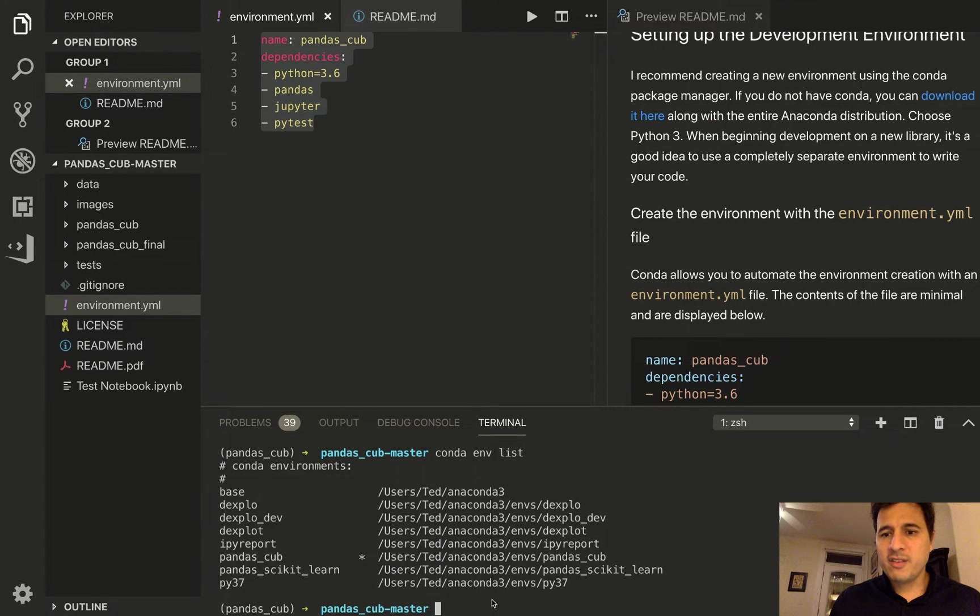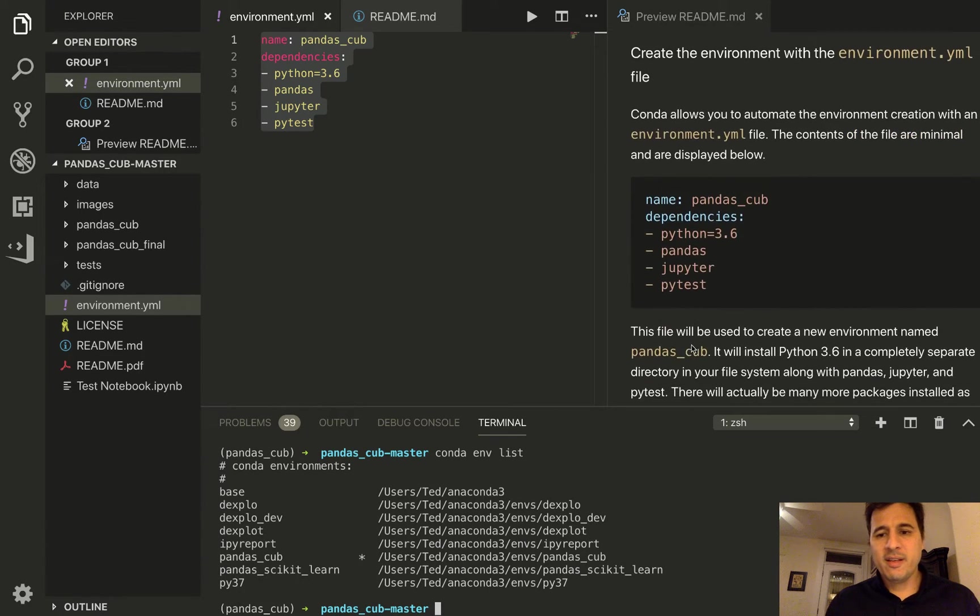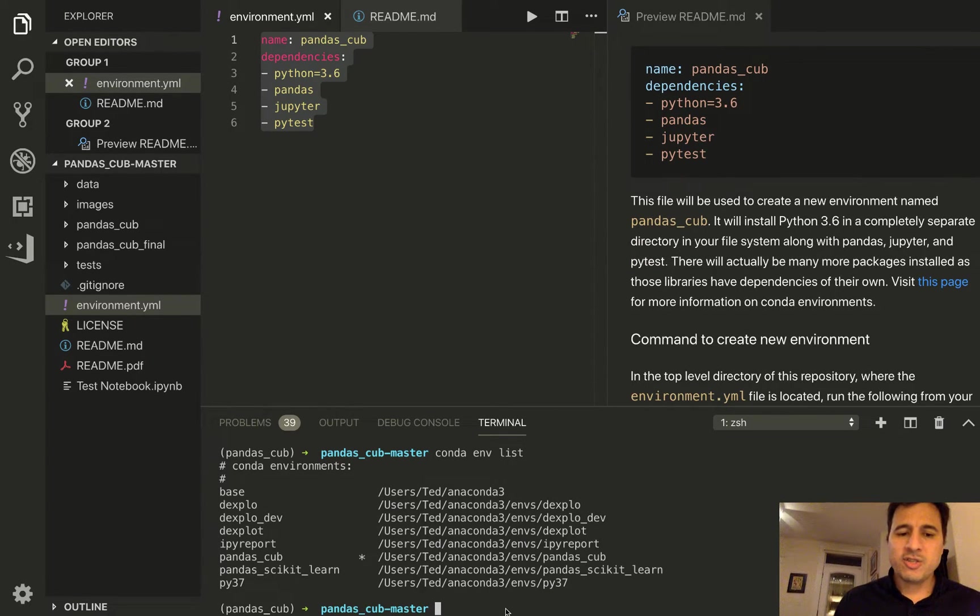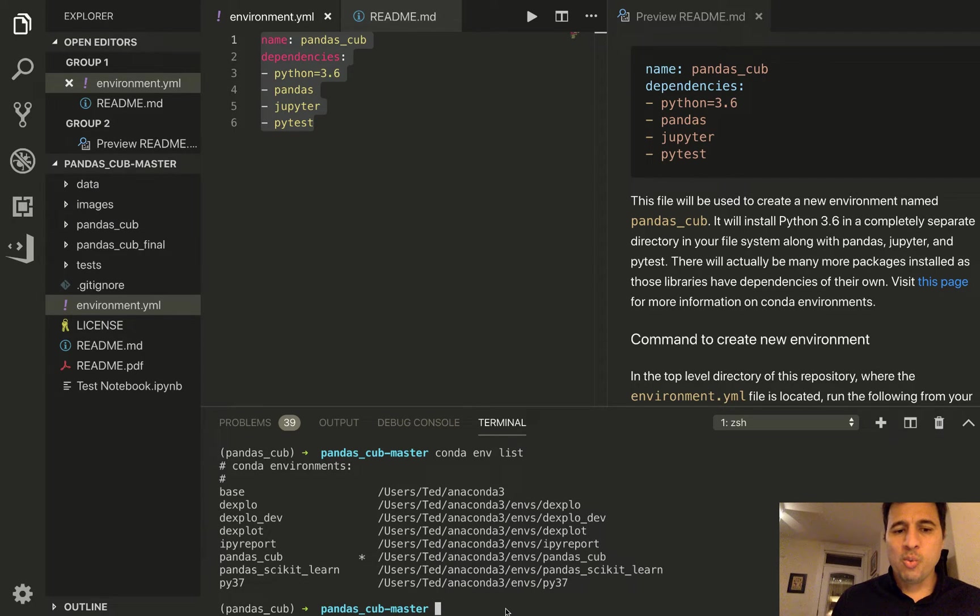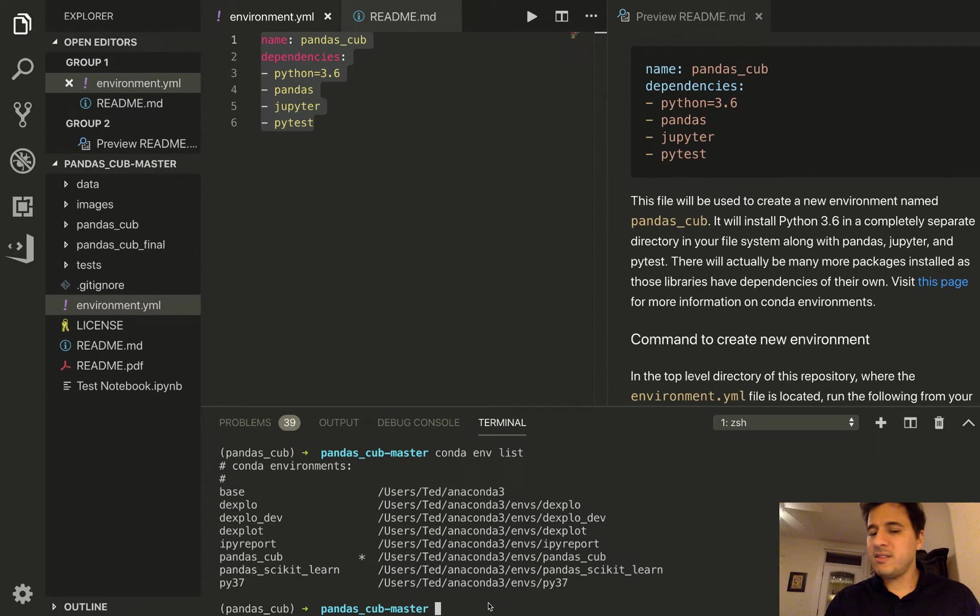Okay, so that has created the environment and now I've activated the environment. Now you should only use this environment to develop this library. Once you are done with this session you're going to want to deactivate this.